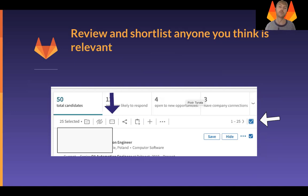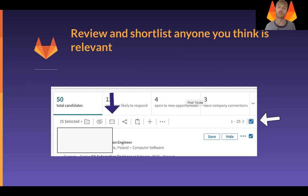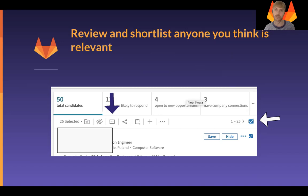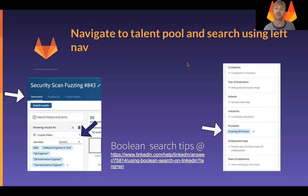Once you've reviewed those initial profiles, you can bulk message them using LinkedIn's bulk message feature. To do that, check the checkbox highlighted here, uncheck any profiles you'd like to avoid messaging by unchecking the box next to their name, and then click on the message icon.